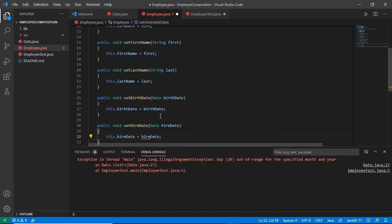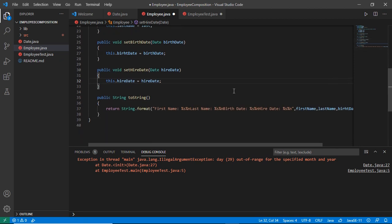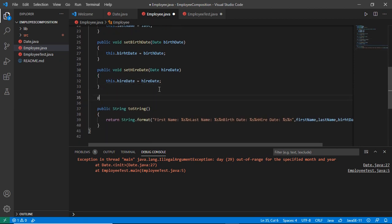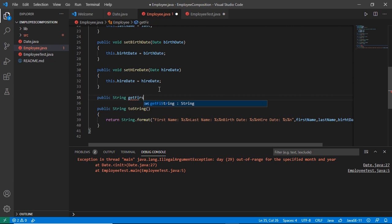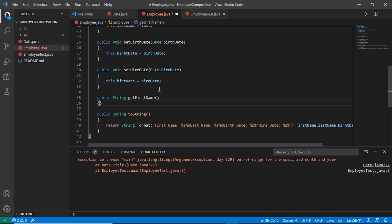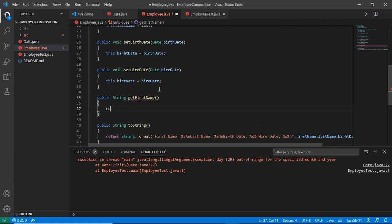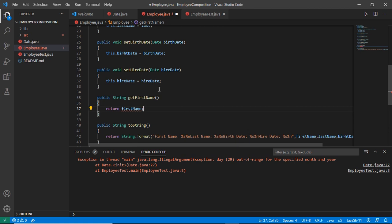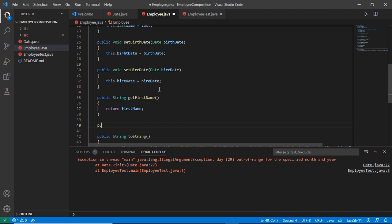Now I will add the getter methods. Public string getFirstName — it will simply return a string. You can add the 'this' keyword with the return statement as well, but it won't make any difference to the code. Next, getLastName.